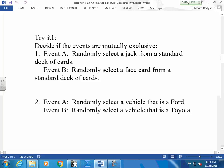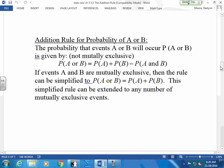Think of this: randomly select a jack from a standard deck of cards, randomly select a face card from a standard deck of cards. Are they mutually exclusive? Can they happen at the same time? A jack is a face card, yes. But are they the same thing? Randomly select a vehicle that is a Ford, randomly select a vehicle that is a Toyota. Can I select something that is a Ford and a Toyota? Unless they're doing something tricky out there — sometimes they join forces, right?